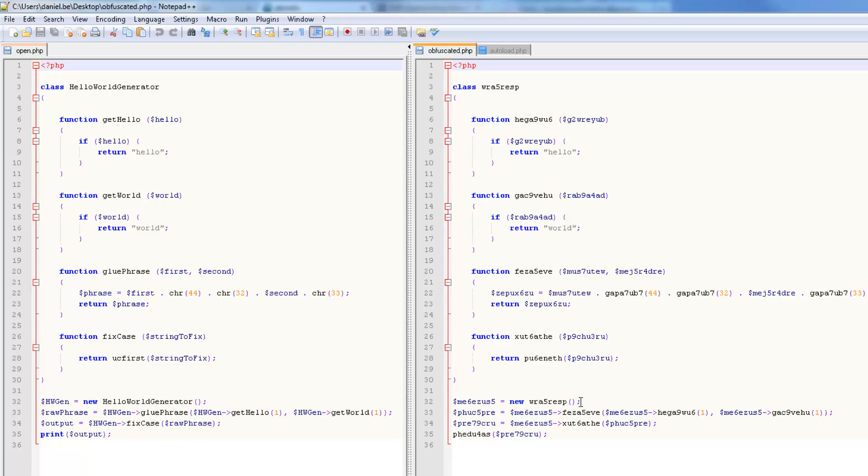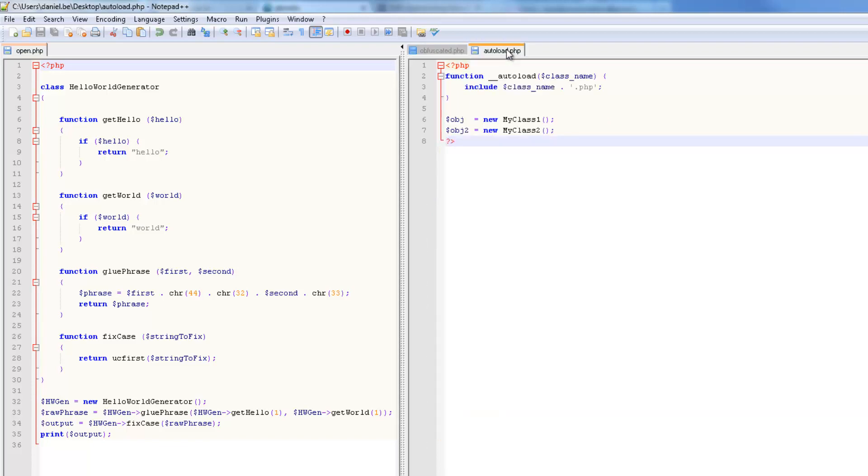Please note that obfuscation should be used carefully since in some cases it may disrupt the source code. For example, this autoload function once obfuscated won't work because it will be trying to load a non-existing class.